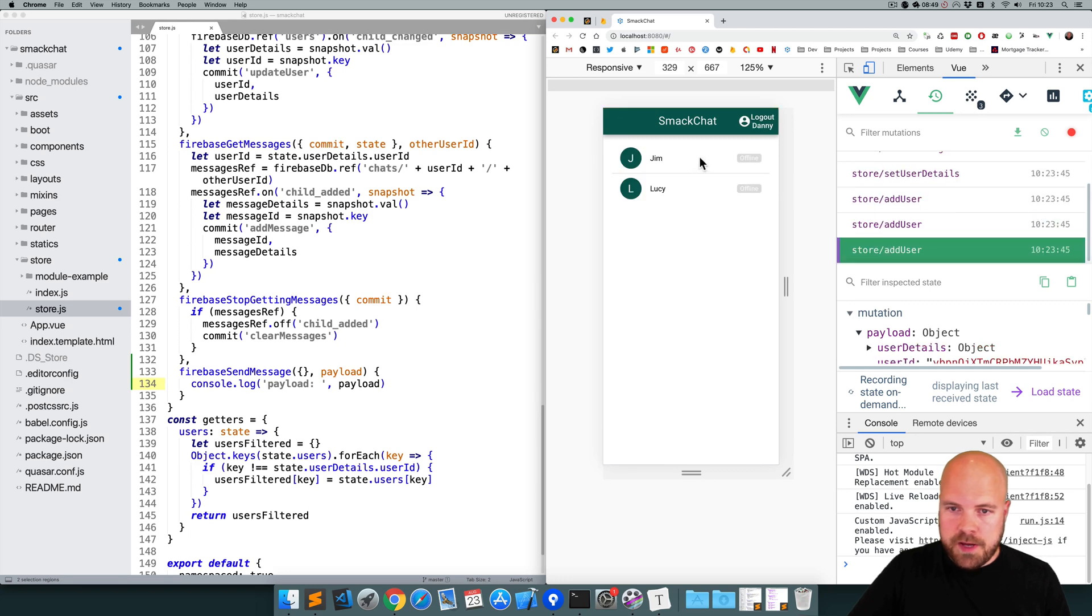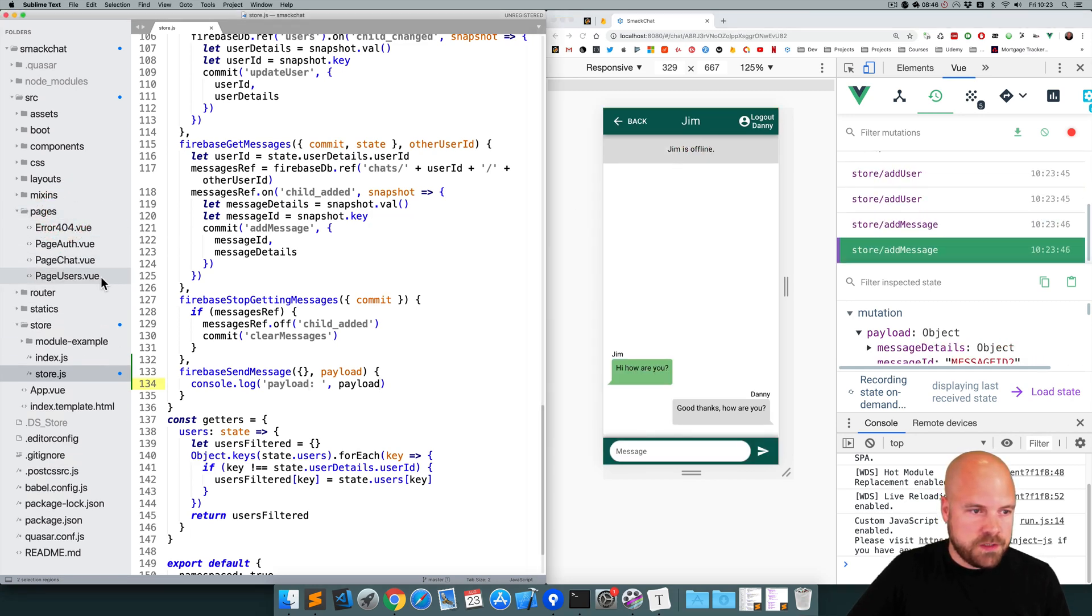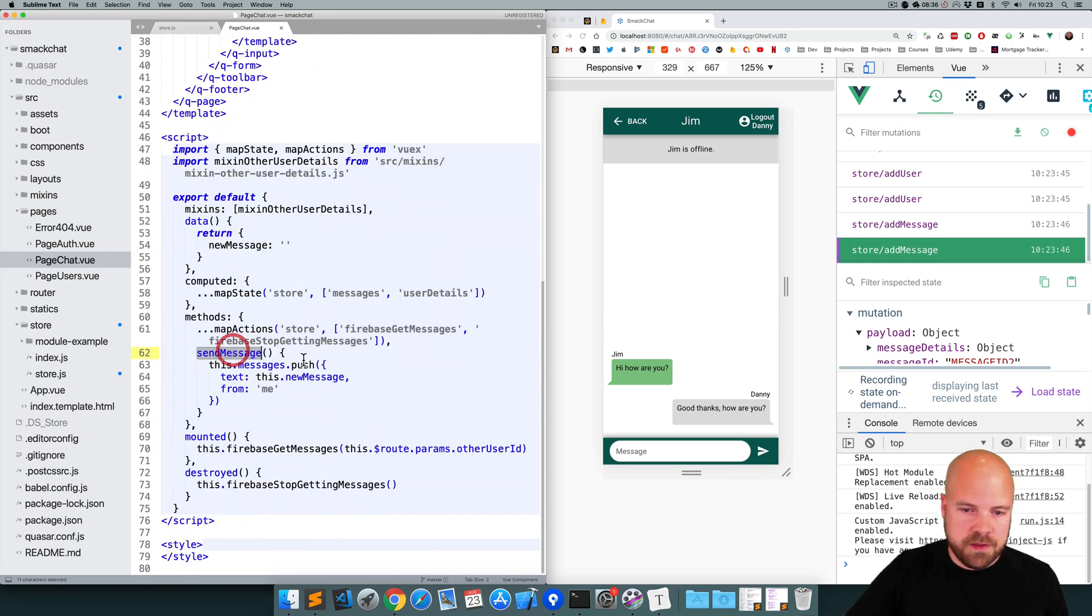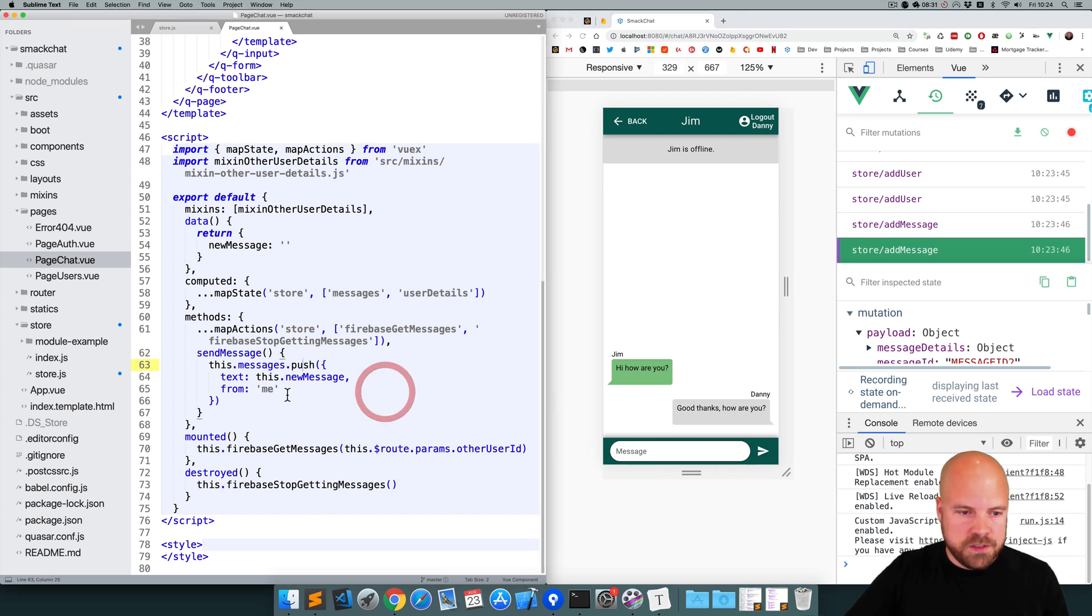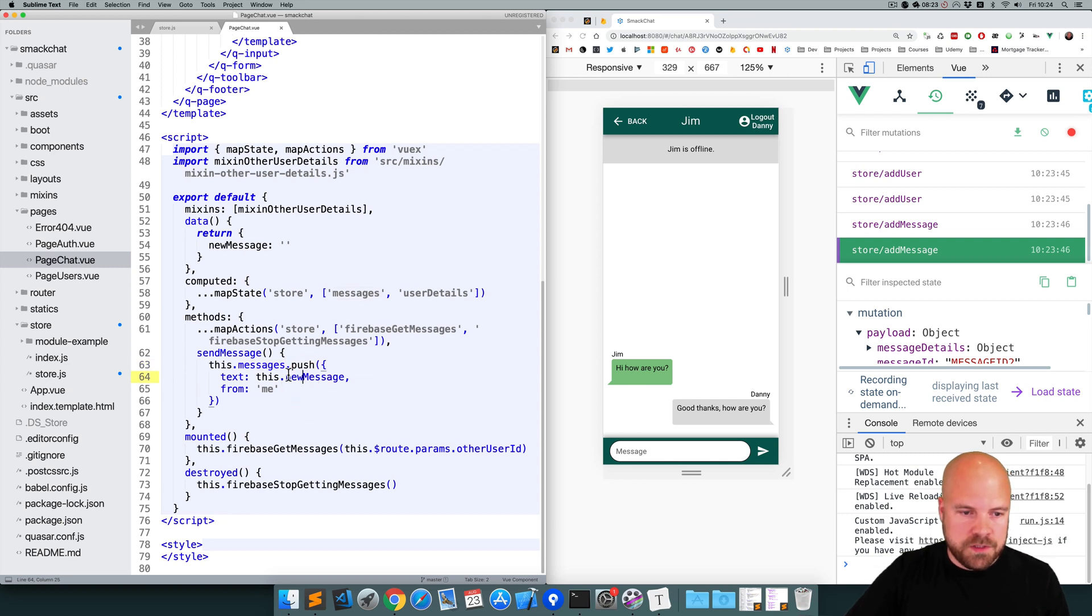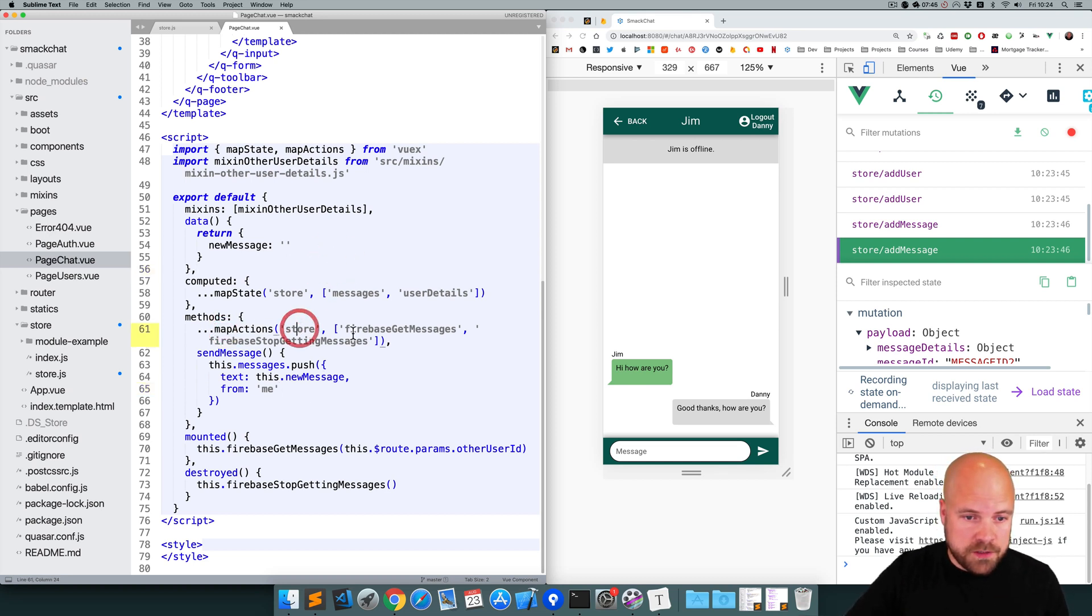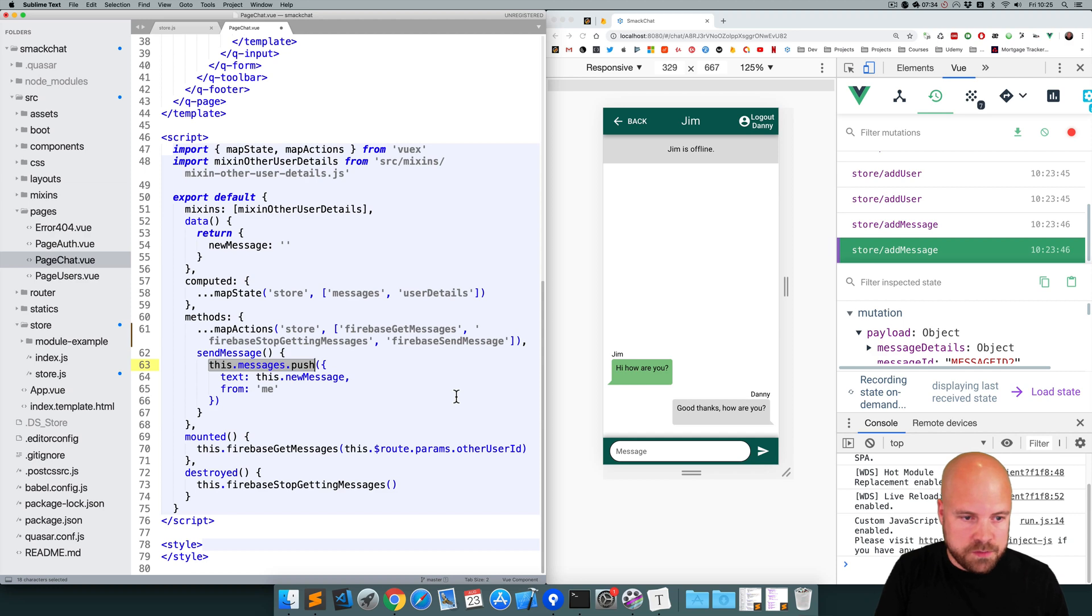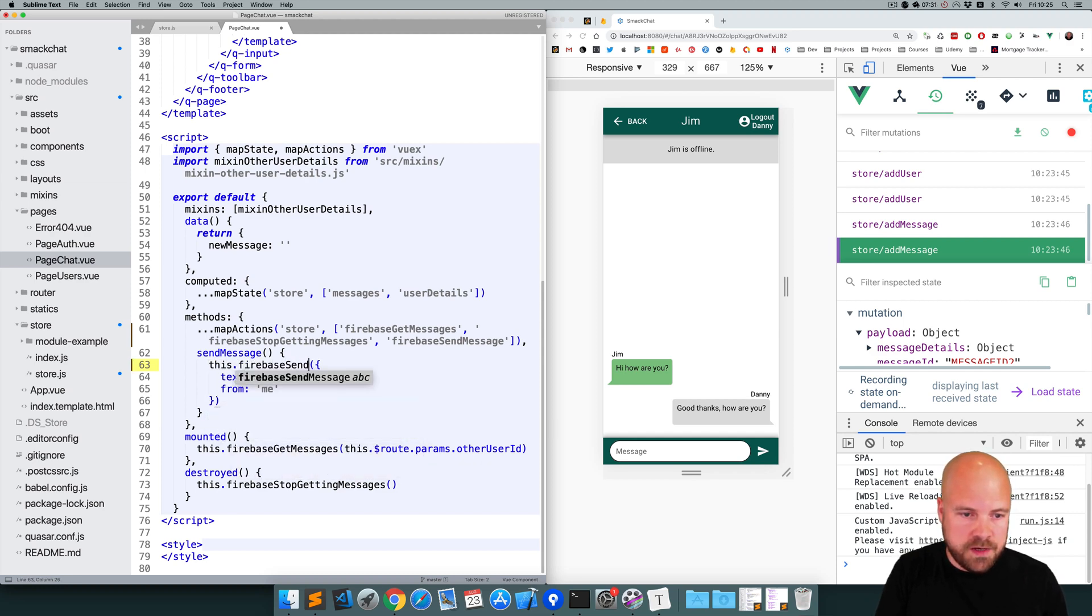And now I'm going to jump back to the chat page, so pages, page chat.view. We're currently firing this send message method, and this form down here is submitted. And this is currently trying to push the message data to a messages array, which doesn't exist anymore. So instead, we're going to send this data to our action. So first of all, we need to map that new action to this component. So I'll add that action to this map actions function here, to this array. So Firebase send message and this push line, I'm going to replace that with this method. So this dot Firebase send message.